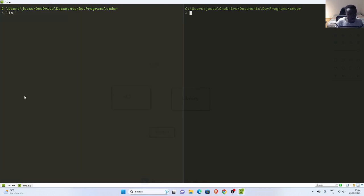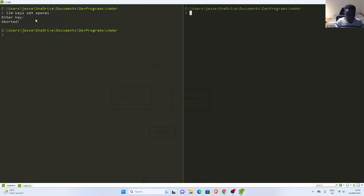In case I want to work with OpenAI, I can just go with LLM, then I need to set the key. So: llm keys set, then openai, then I can put my OpenAI key here. If I don't specify the key, I cannot work with it.